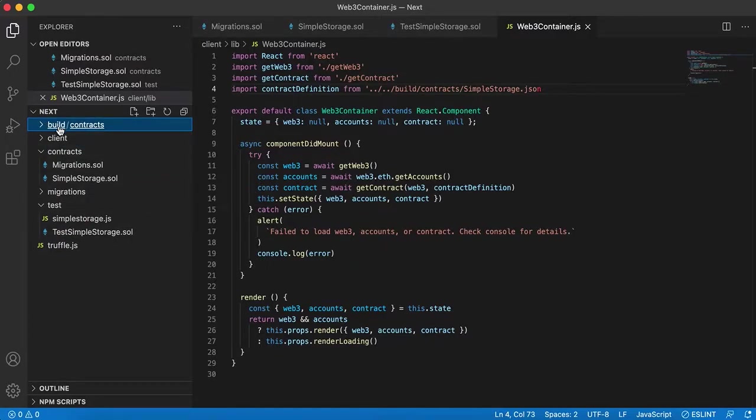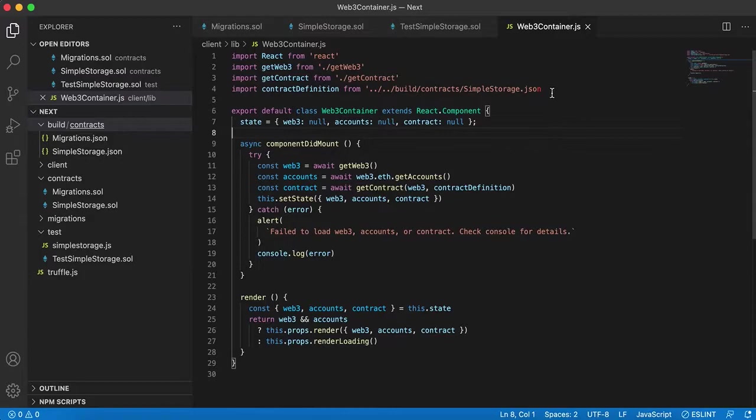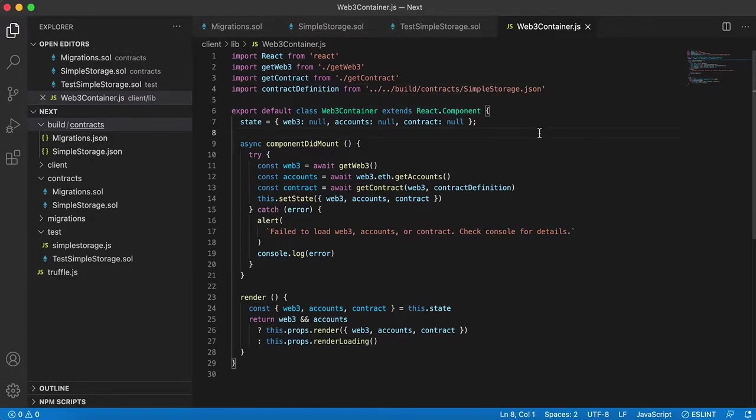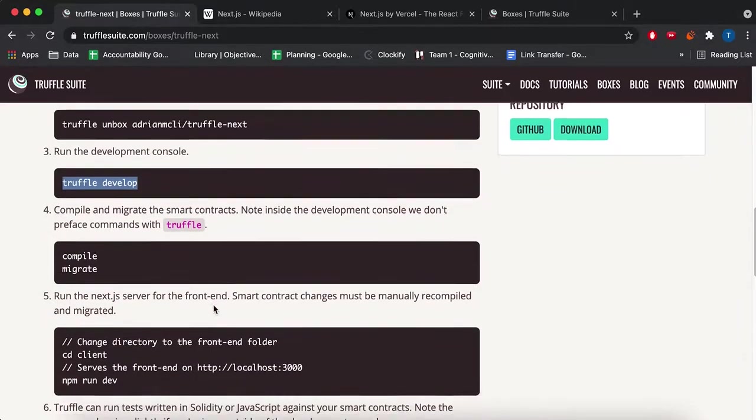It's pretty much two folders up. So I'm currently in the lib folder here, one folder up is client, and one folder up is the entire folder that holds all these folders. So now we can go to the build, since we're in that highest folder, and then we go contracts, and then we get SimpleStorage.json. So I'm just doing that now so we don't run into issues later.